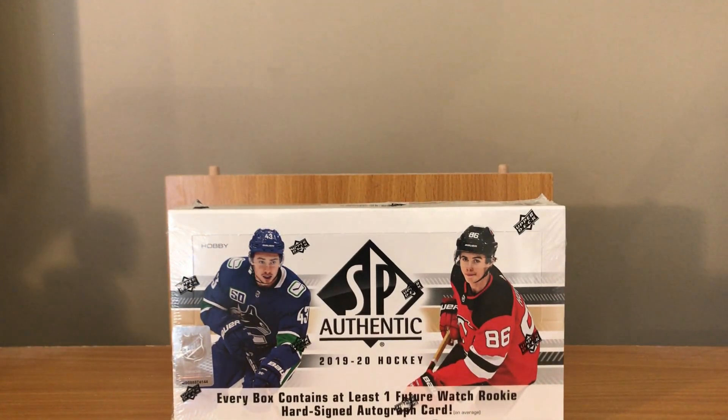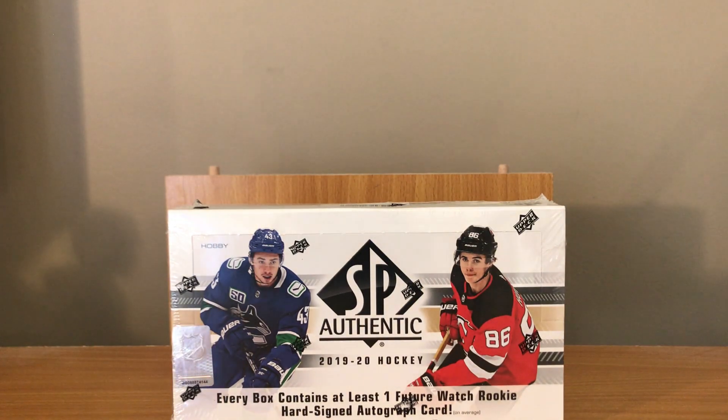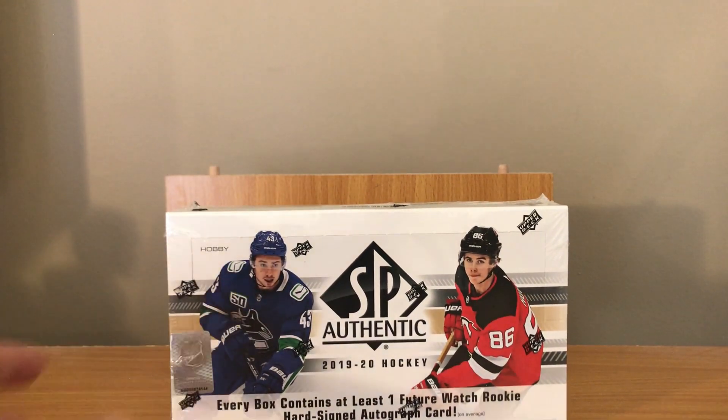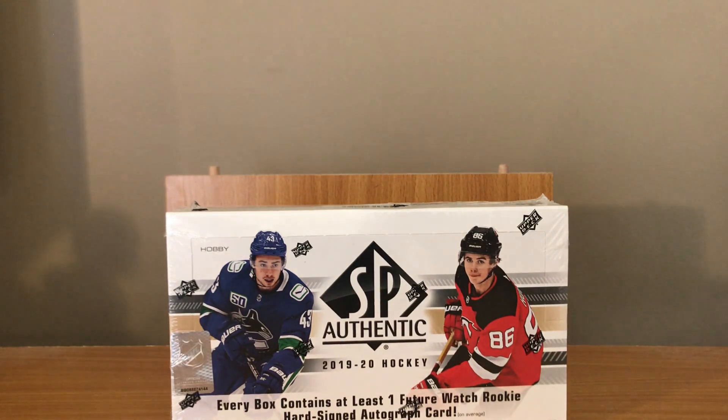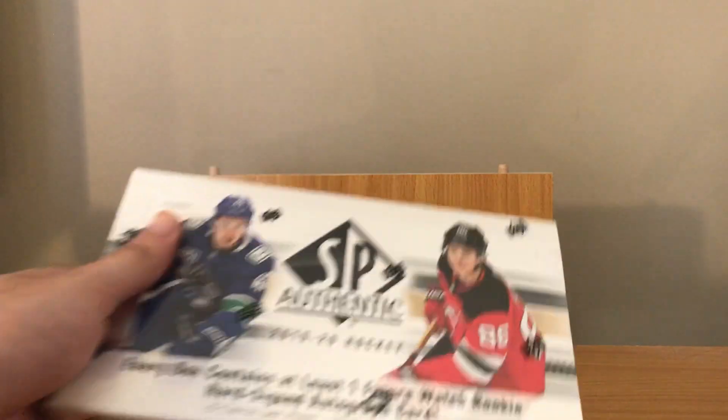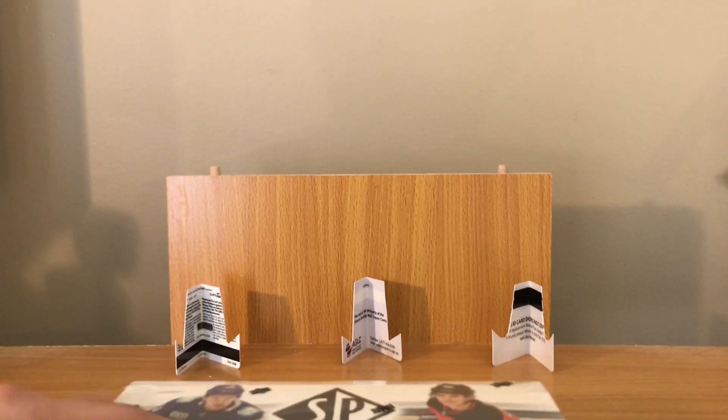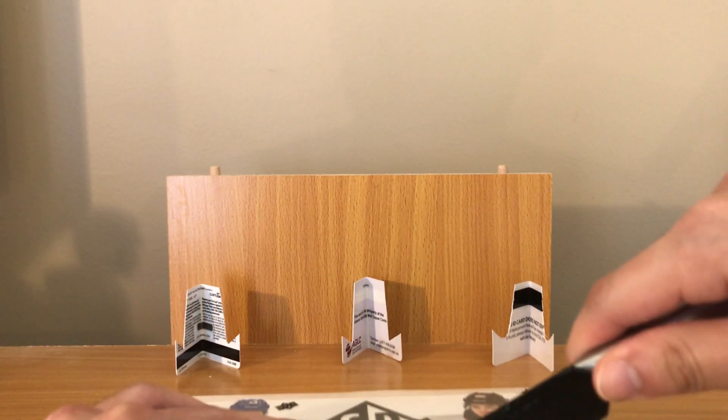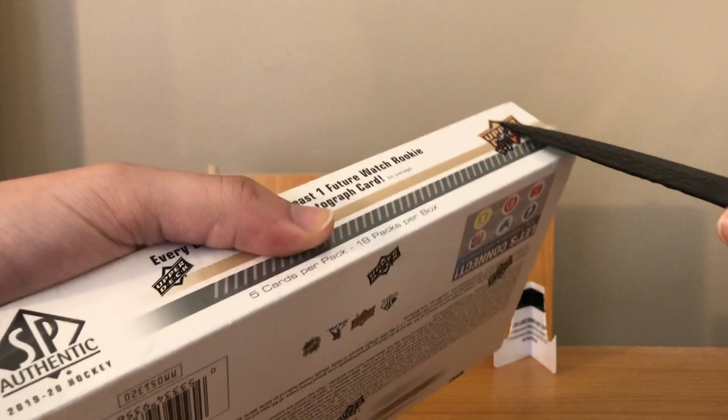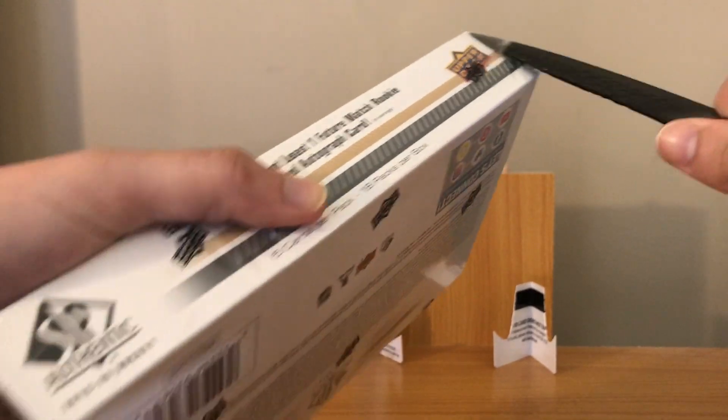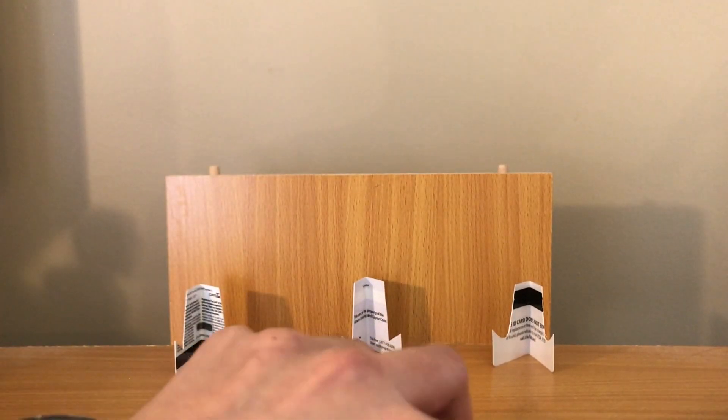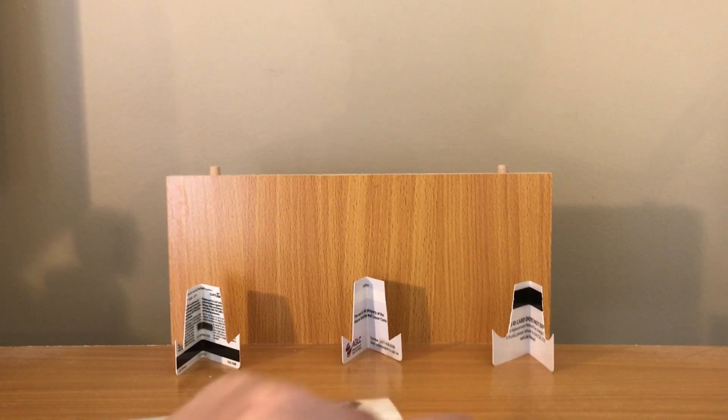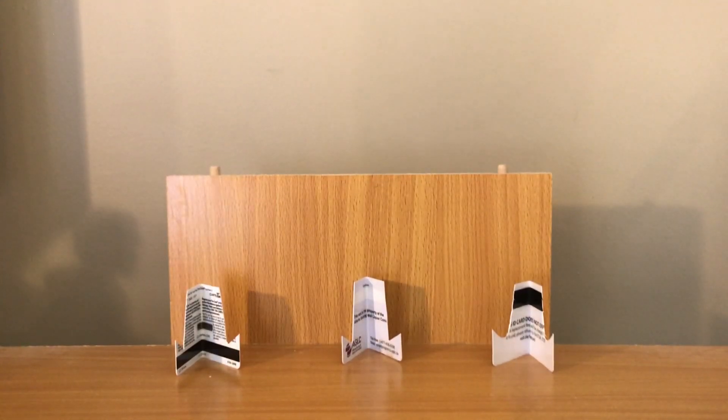Alright, thank you very much to the kind Mad T for letting me crack open his SP Authentic box. Thanks to that, I'm gonna pull him something really nice like a Cale Makar. Well actually, which rookie would you want if you had a choice? Alright, so he doesn't want any of them.